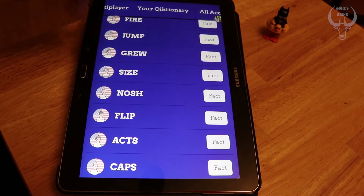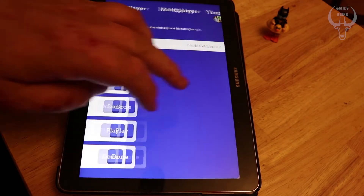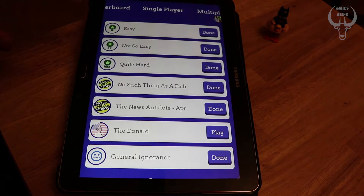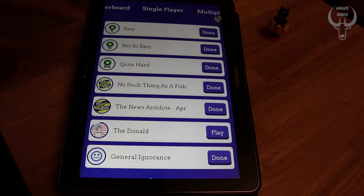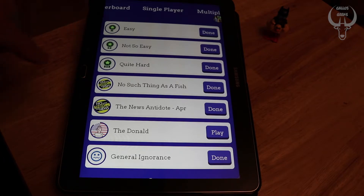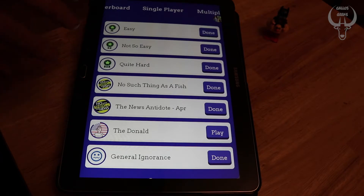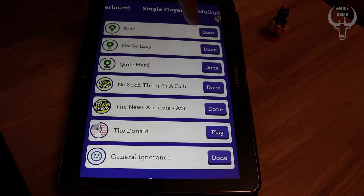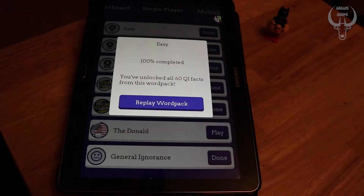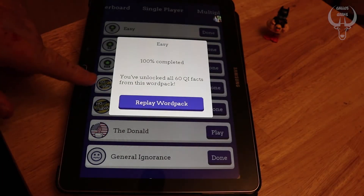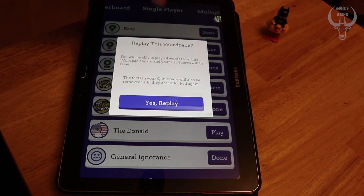Now, I did mention that the game is free to play. In that free-to-play you get the Easy wordpack and the Not So Easy — those are four-letter words. And then you've got Quite Hard and No Such Thing as a Fish, which is the QI question setters' podcast — really funny, very interesting, fascinating people. These are five-letter wordpacks. You can play these as many times as you like. I've done them already — it's listed them as done. If I go to do that it'll ask me to reset the wordpack, which I'm not going to bother doing right now.